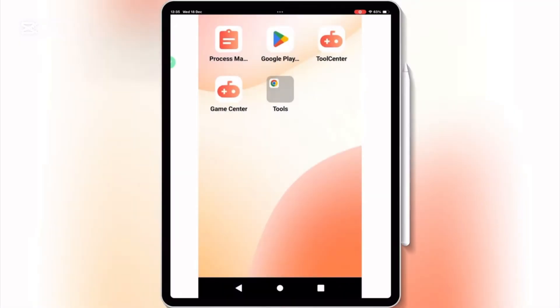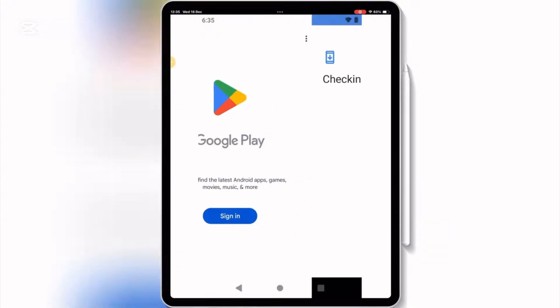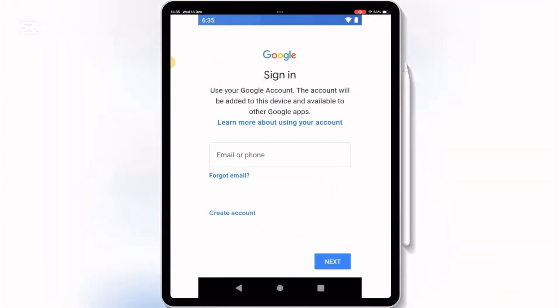Now let me show you how you can install and run any Android app on it, and I will show you how to install any APK file in it as well. Now first hit on Google Play Store, and then sign in with your Gmail account.